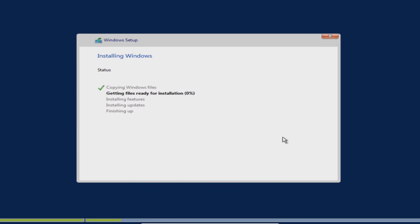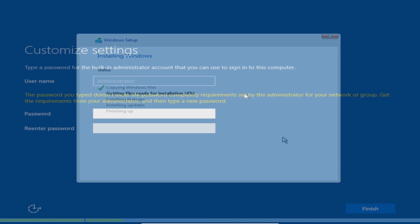It's now going to copy over all the files that are required for the installation of Windows Server 2016 and it's going to prepare and install. I'm now going to speed up this video.